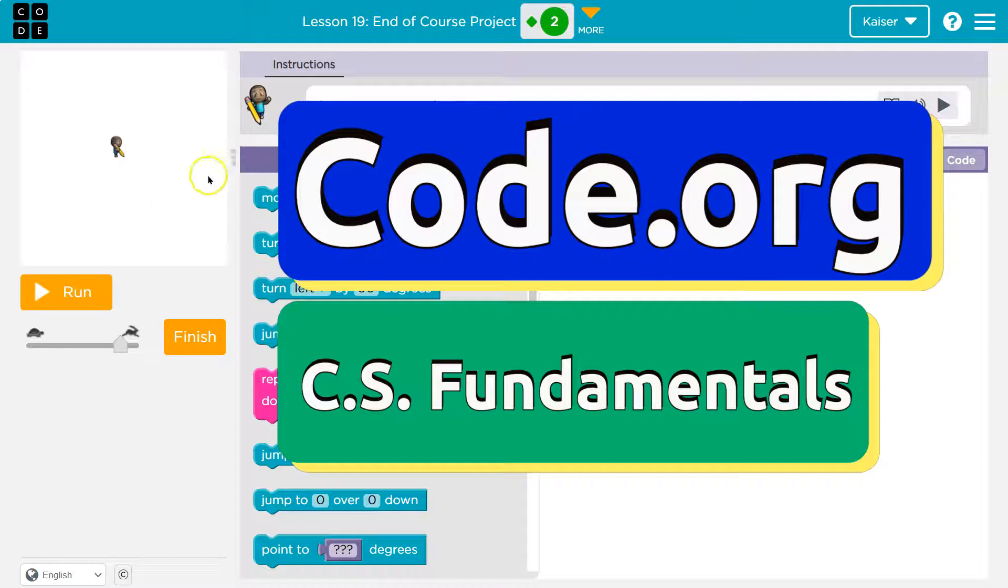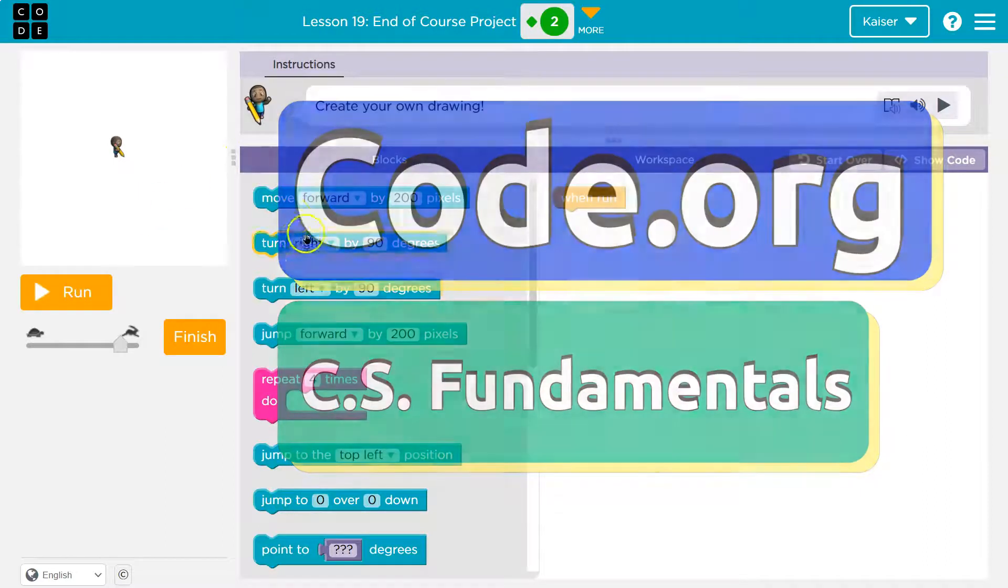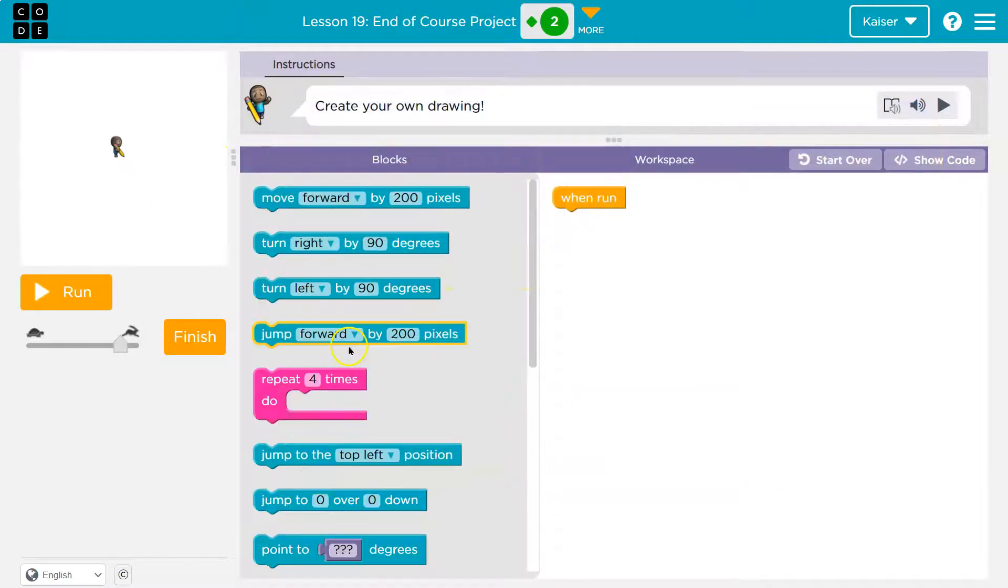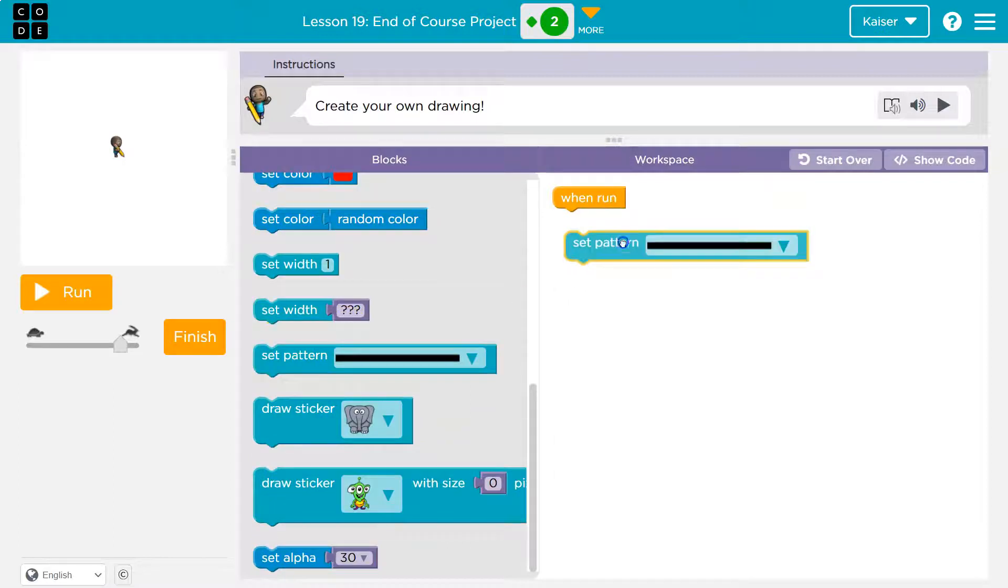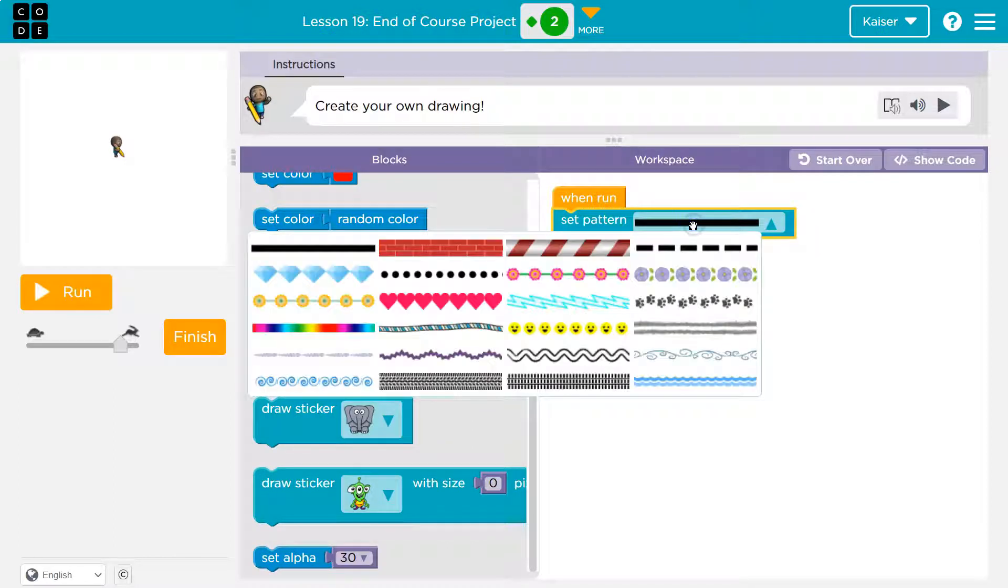This is code.org. Alright, create your own drawing. I love this. So first I'm gonna set up a pattern. Yep. Boom.